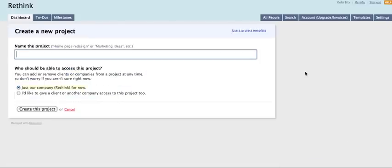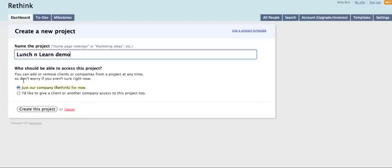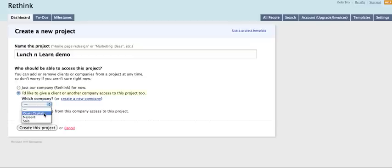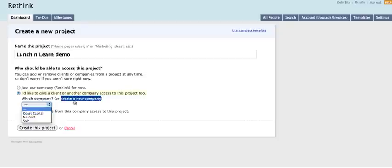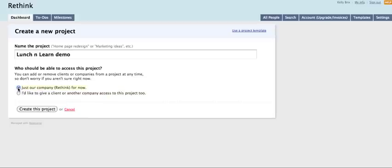So you can name it and we'll call this one lunch and learn demo. And then you can decide who should have access to it. So for our lunch and learn demo, we don't necessarily need to give all of our clients access, but you could if you wanted to. Or you could create a new company. But what we'll do for now is we'll just give access to Rethink.